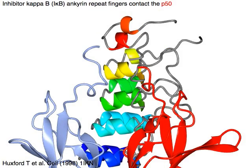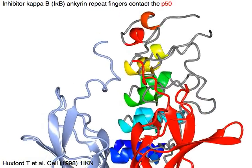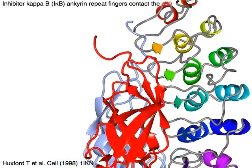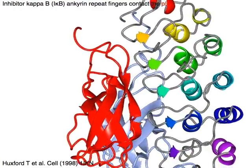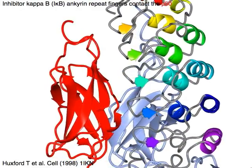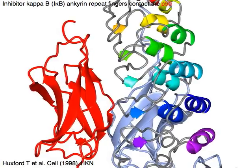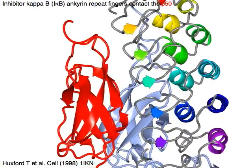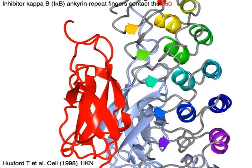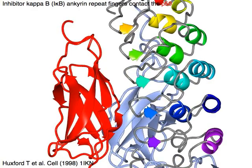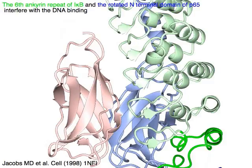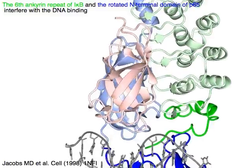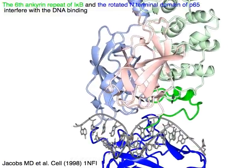Inhibitor Kappa B or I-Kappa B anchorin repeat fingers contact the red P50. The sixth anchorin repeat of I-Kappa B and the rotated N-terminal domain of P65 interfere with the DNA binding.